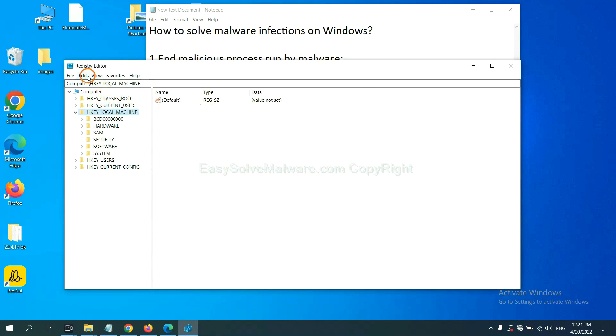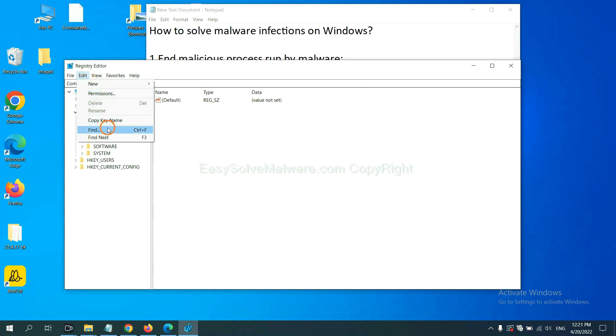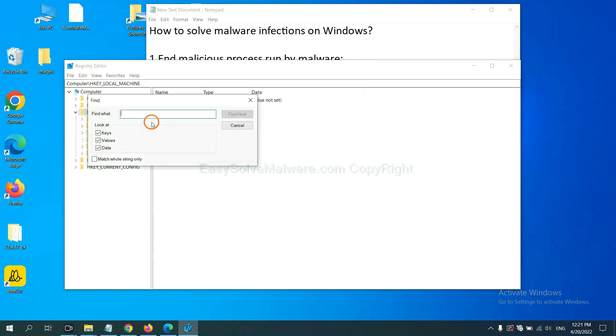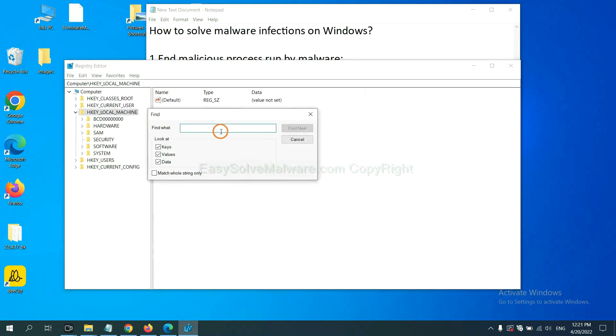Now select the edit menu and click find. If you know the name of the malware, input it. For example, and click find next.